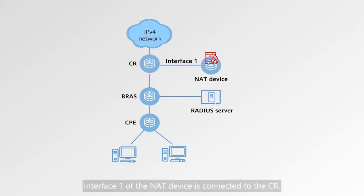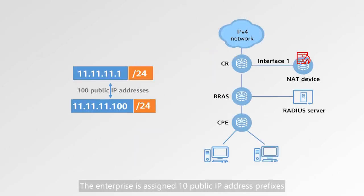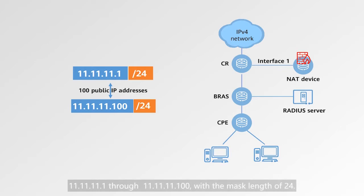Interface 1 of the NAT device is connected to the CR. The enterprise is assigned 10 public IP address prefixes, 11.11.11.1 through 11.11.11.10, with a mask length of 24.